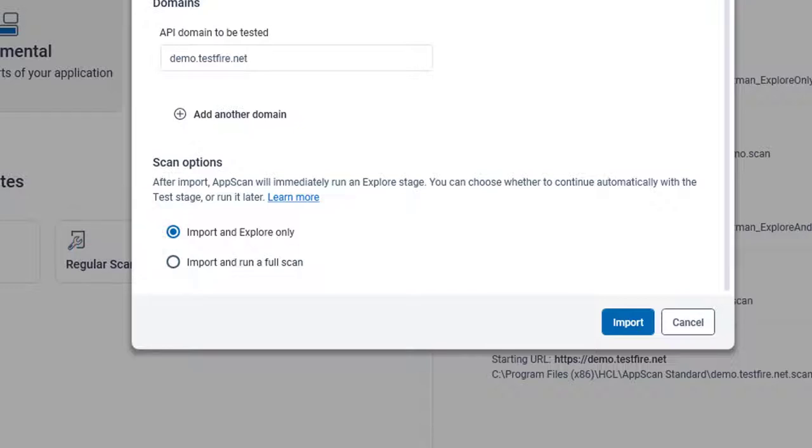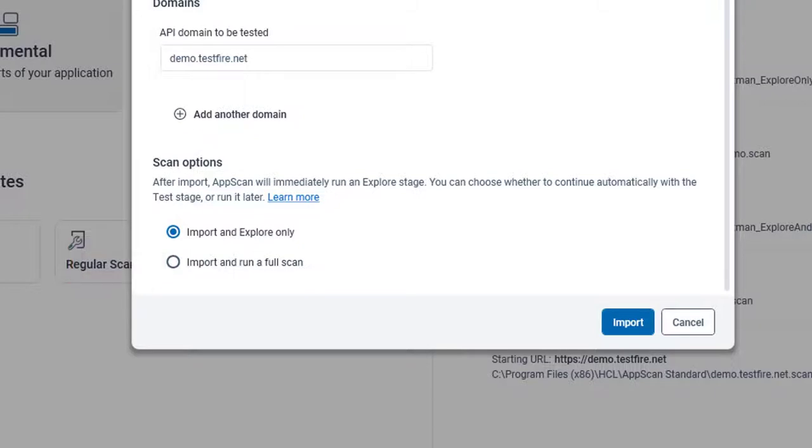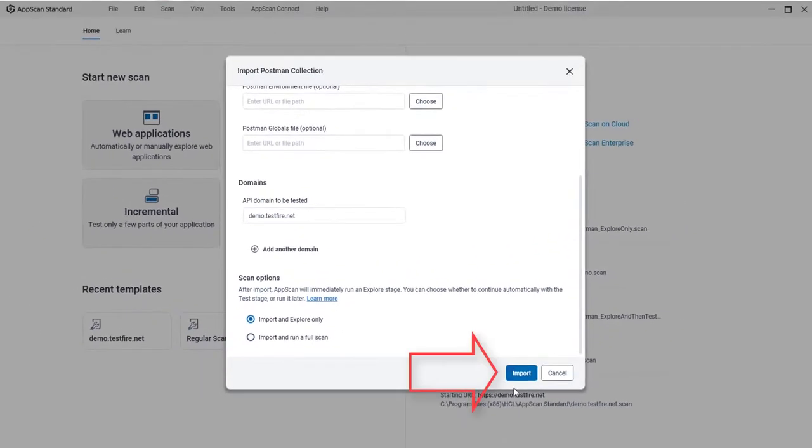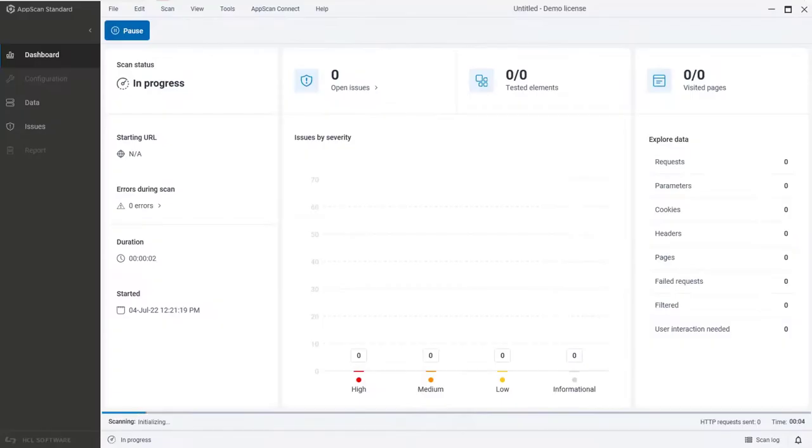With the second option, AppScan proceeds automatically to the test stage without user intervention. We'll leave the default selection and click Import.